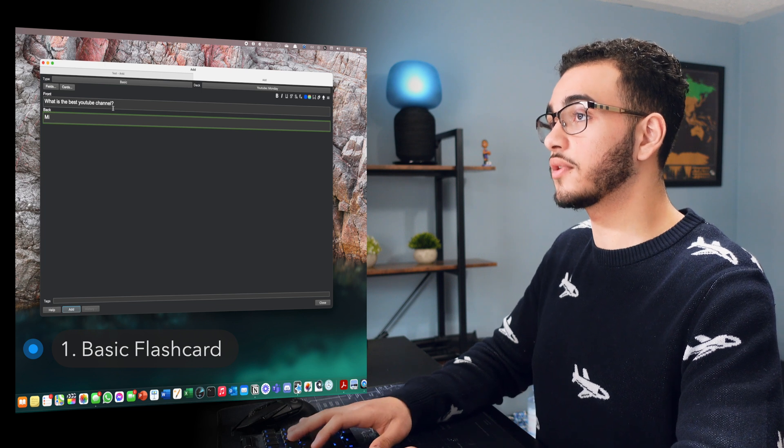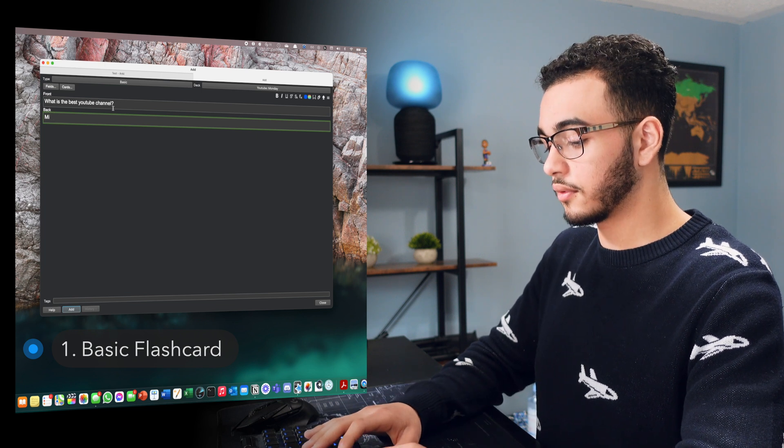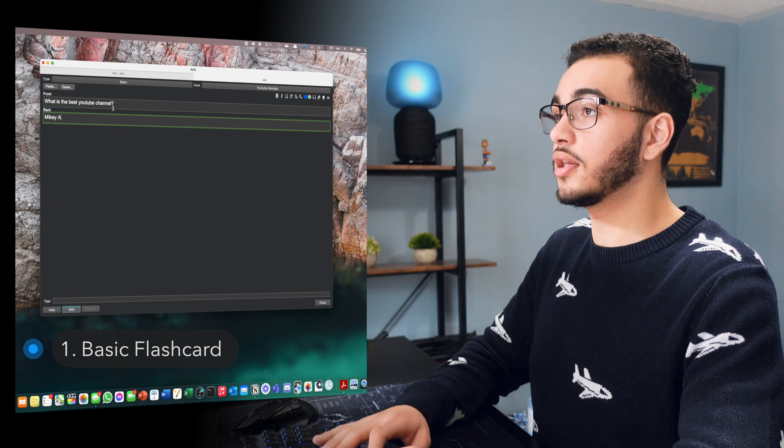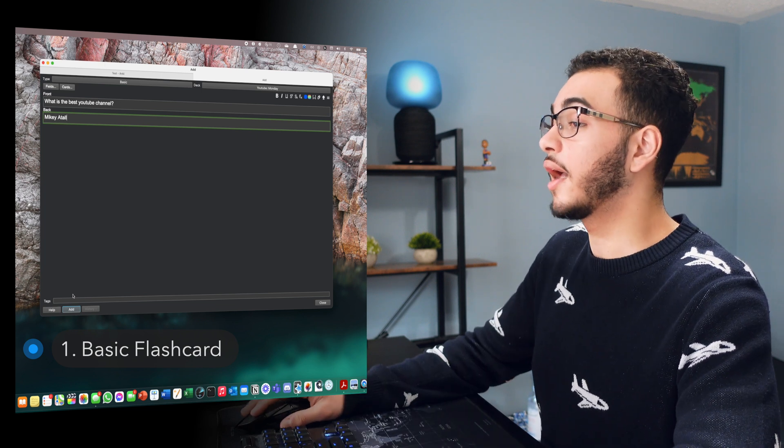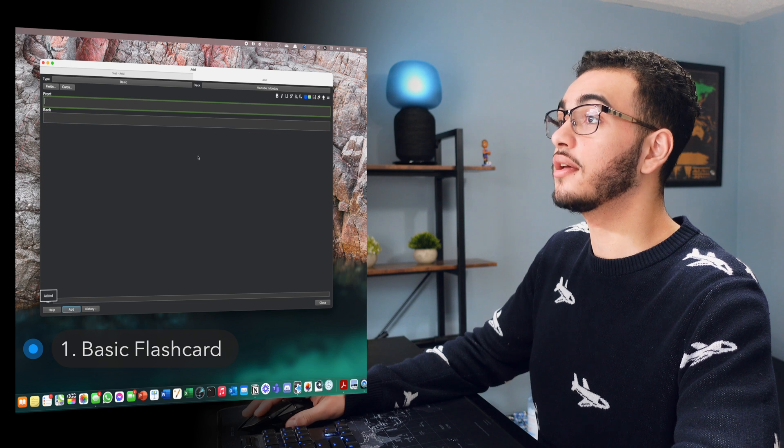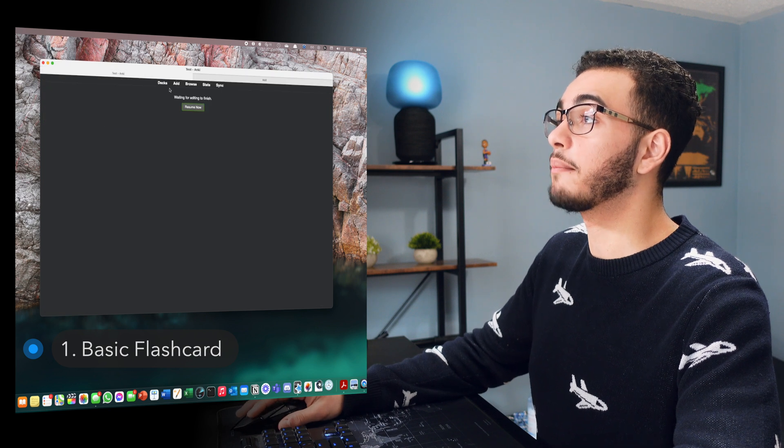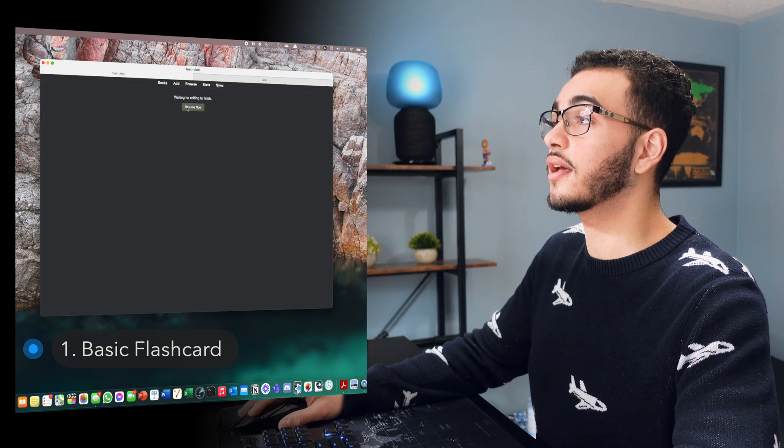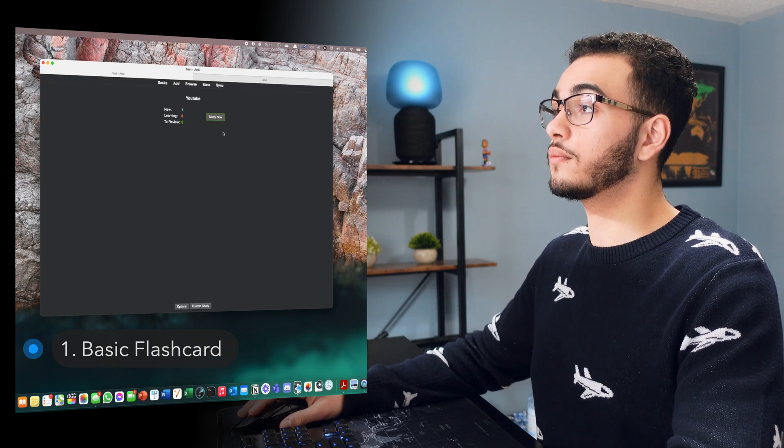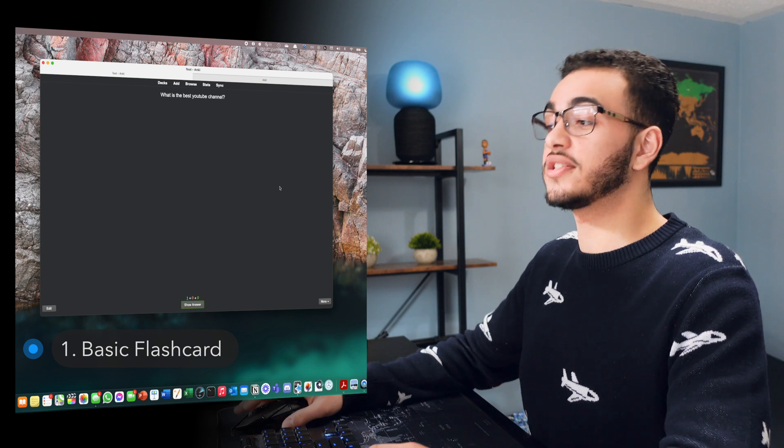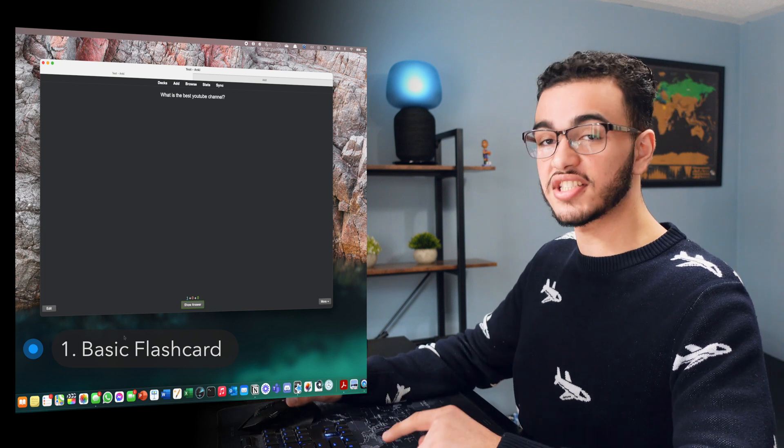Well, obviously that's Mikey Atala. Oh, spelled it wrong. Mikey Atala. Right. And then I'm going to press add. And if I were to come back to this main deck and I press resume, we'll study it. What is the best YouTube channel?